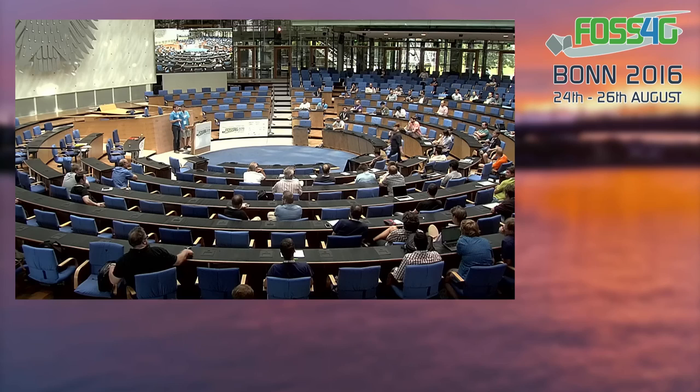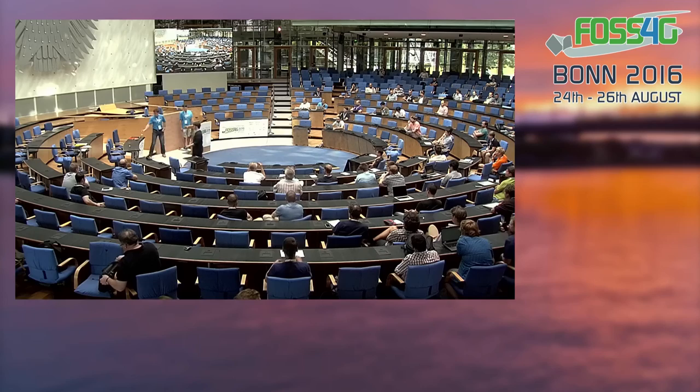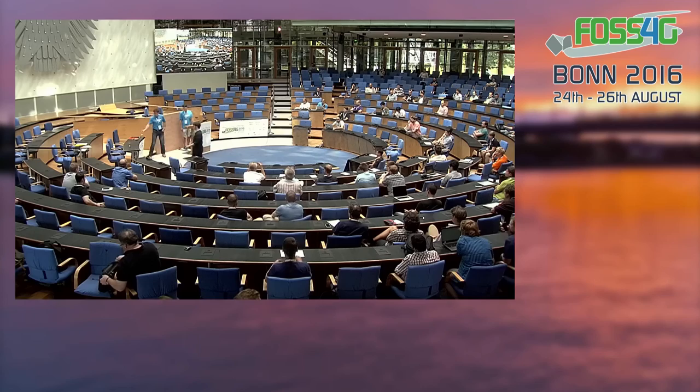Are there any more questions? If not, let's start our final coffee break before the final keynote. Thank you all, thank you for your presentations, and thank you for attending.